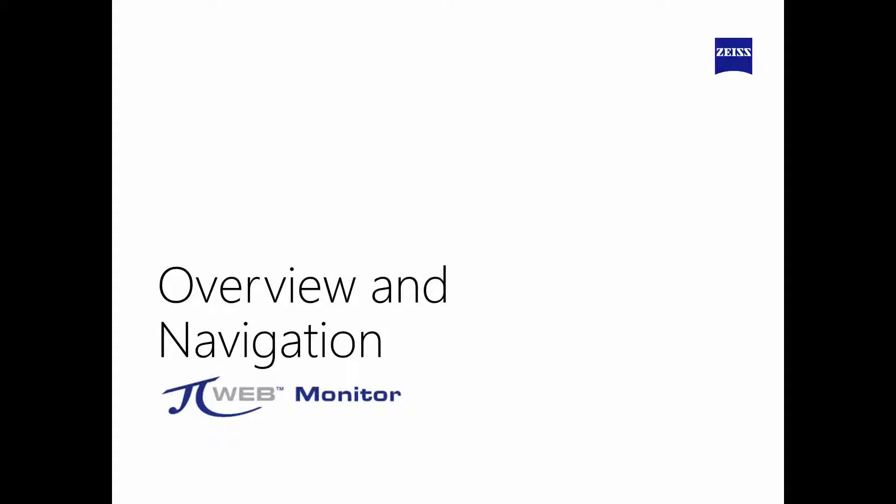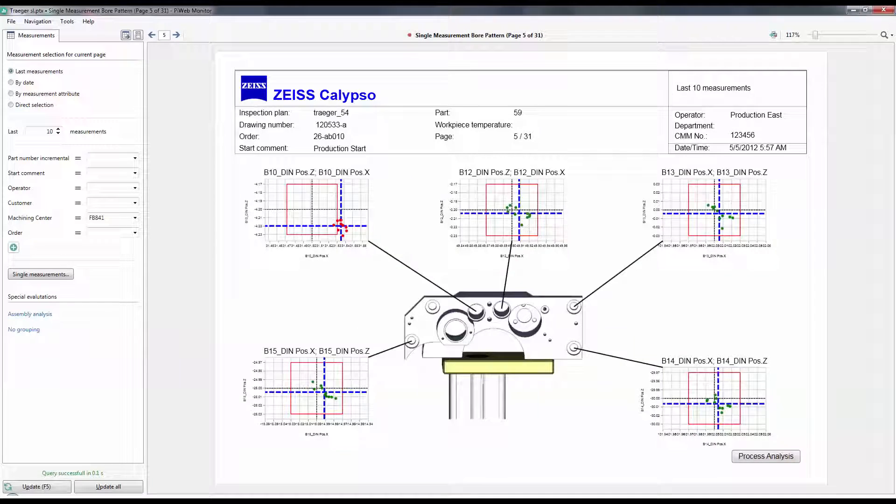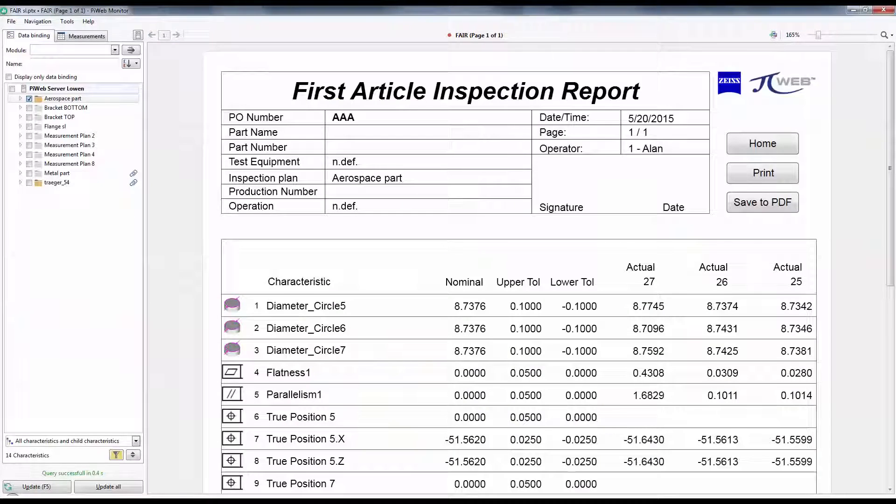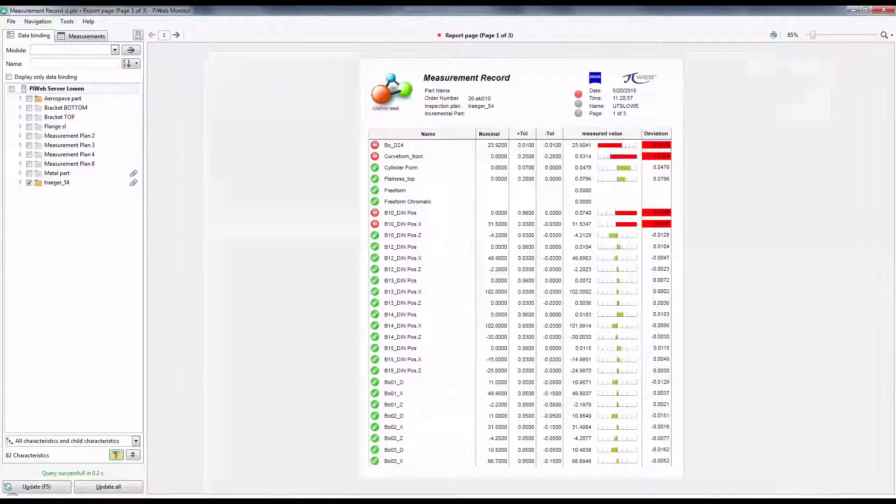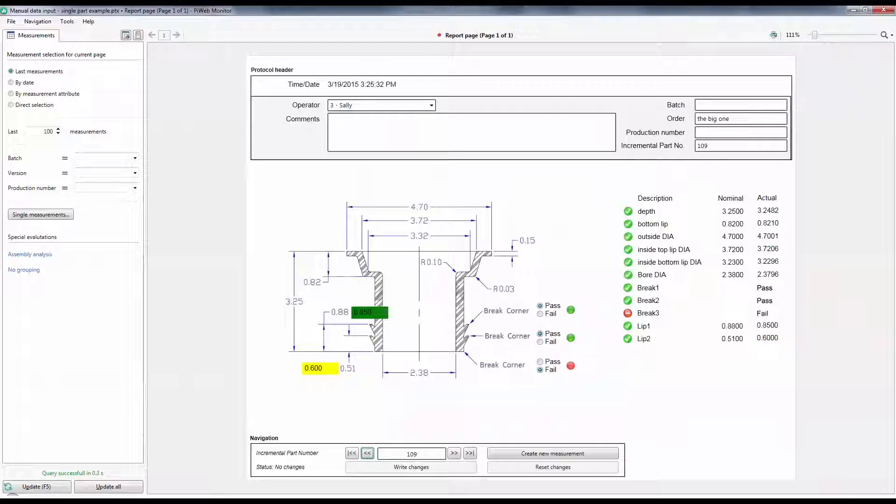Hi, I'm Scott Lowen with Zeiss Industrial Metrology. The topic for this tutorial will be an overview and general navigation of PiWeb Monitor. As an introduction, PiWeb Monitor is one of three PiWeb applications used to view measurement data on reports previously created with PiWeb Designer.